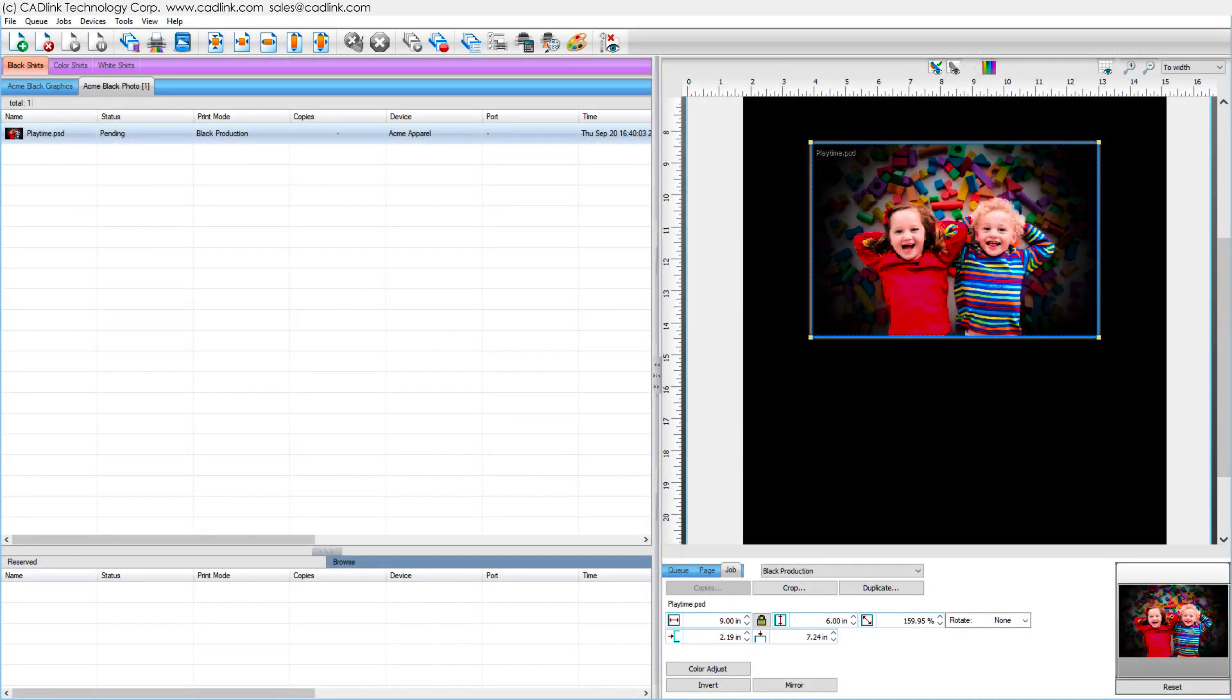Each of these preconfigured queues have been assigned print modes that define configuration data for printing to specific combinations of inks and substrate.